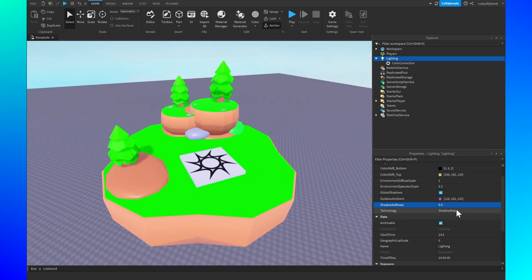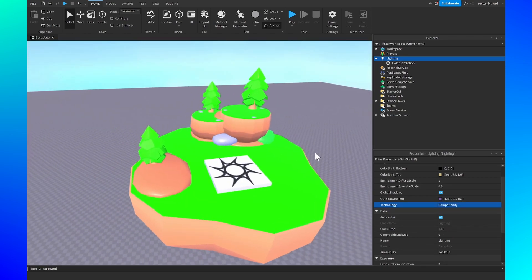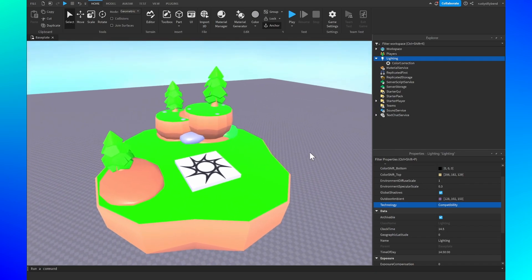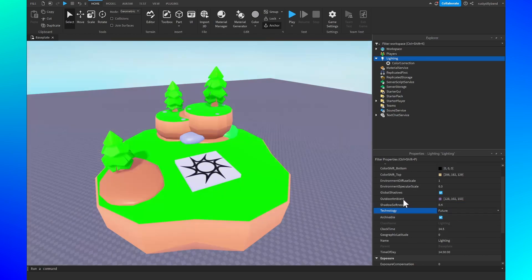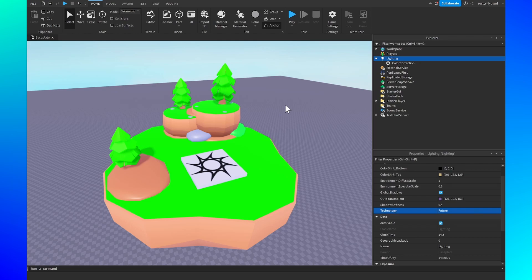After that we have the technology. These are different types of lighting settings or presets basically. There are four different ones. We have compatibility, future, shadow map and voxel. Compatibility doesn't look too great in my opinion but it can go good with a lot of different styles and games. Future is mainly used for realistic type games with a lot of specific things with reflections and lighting and stuff like that.